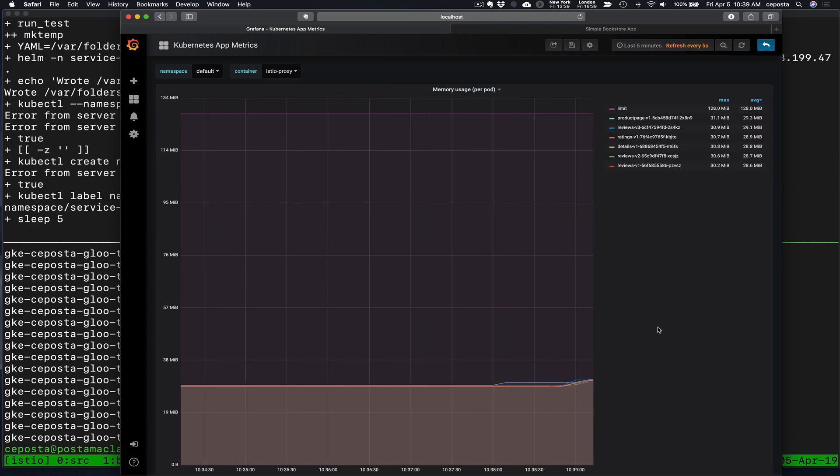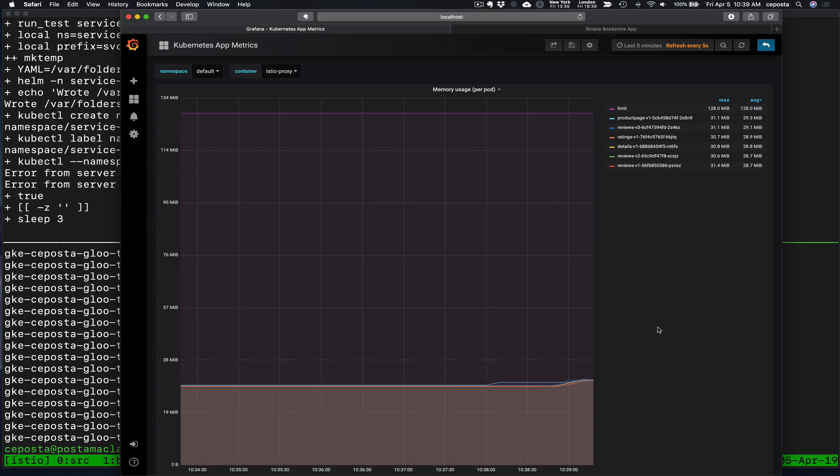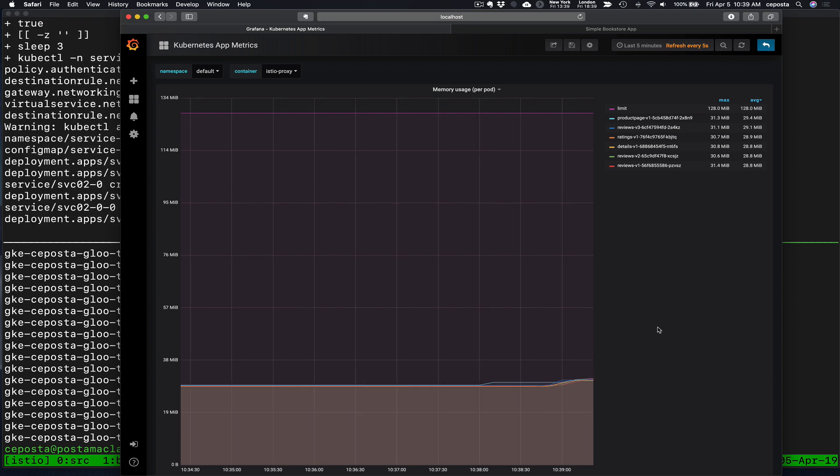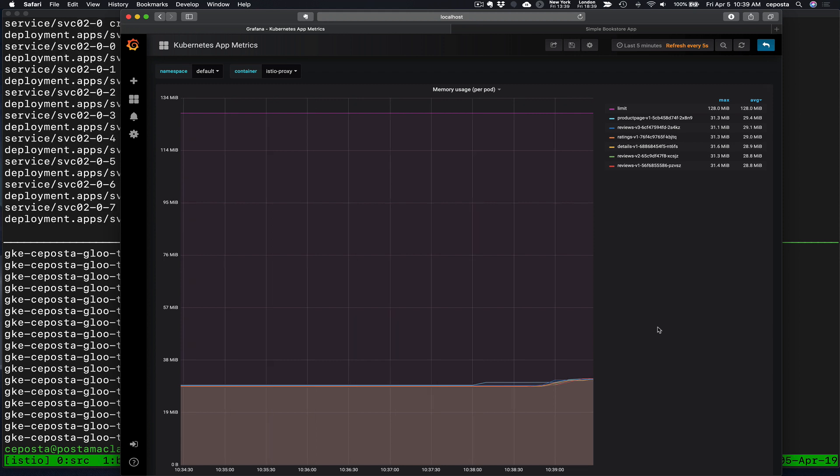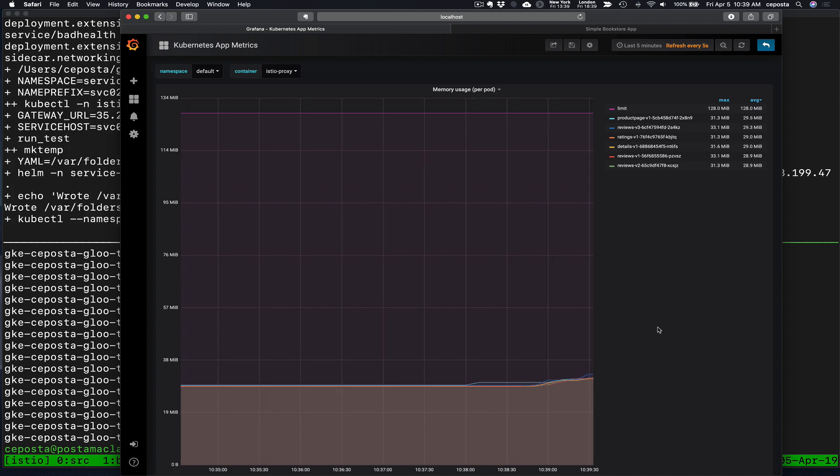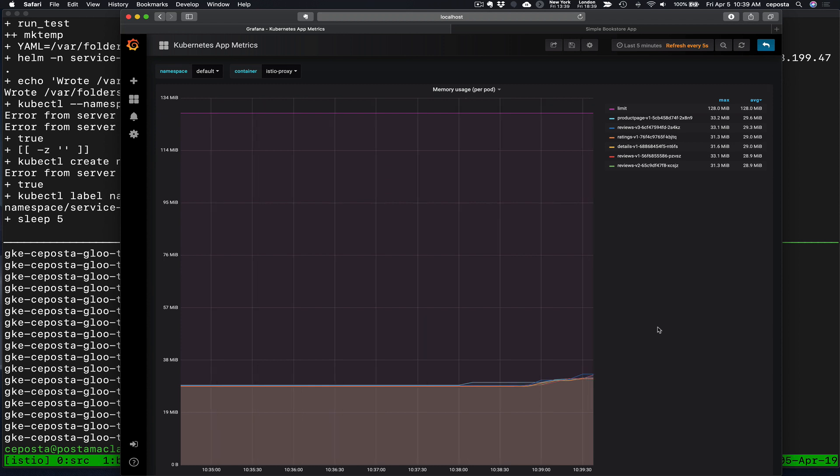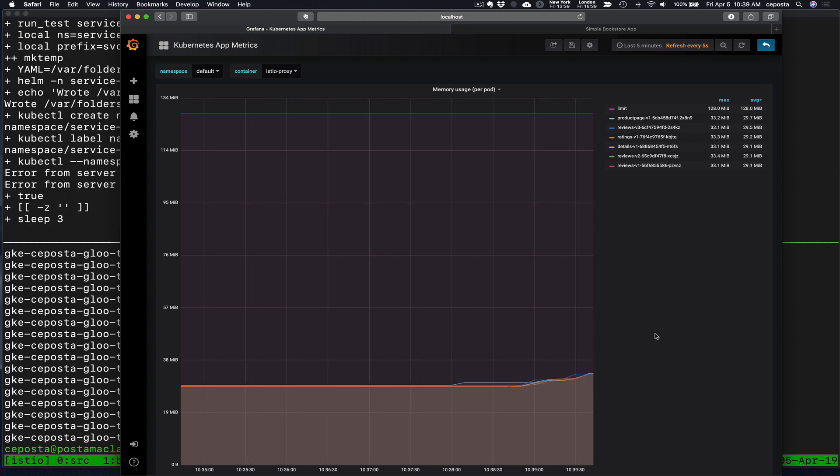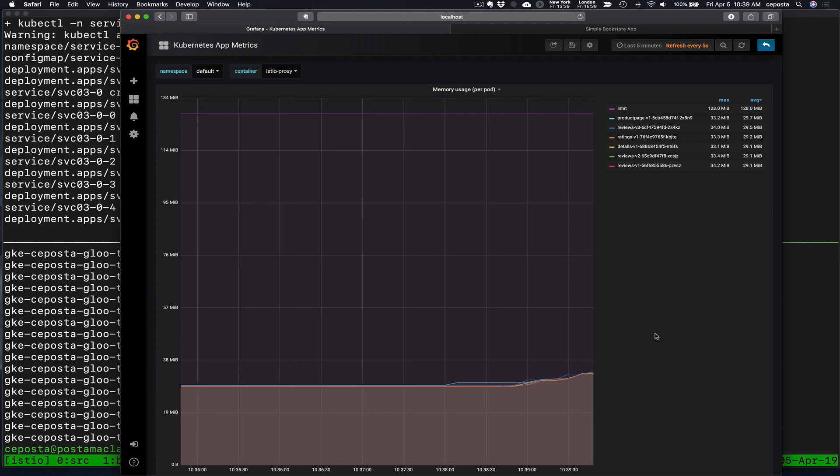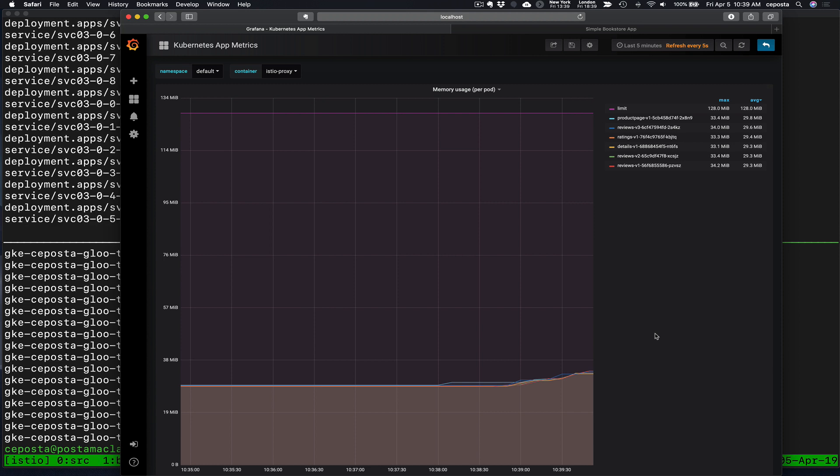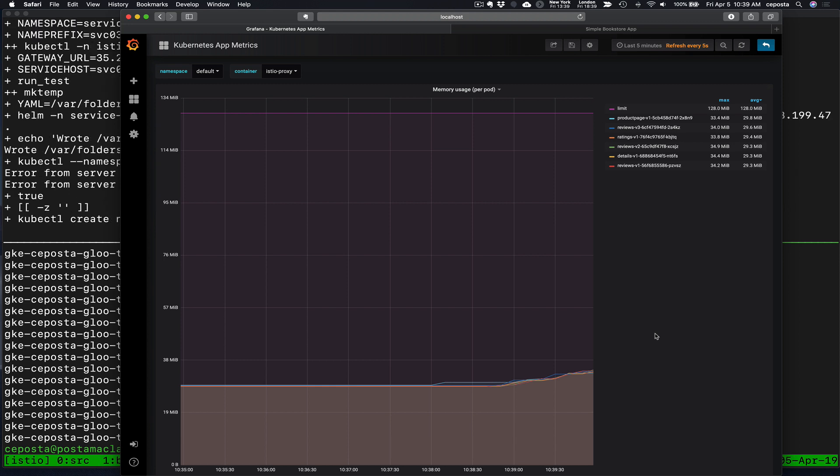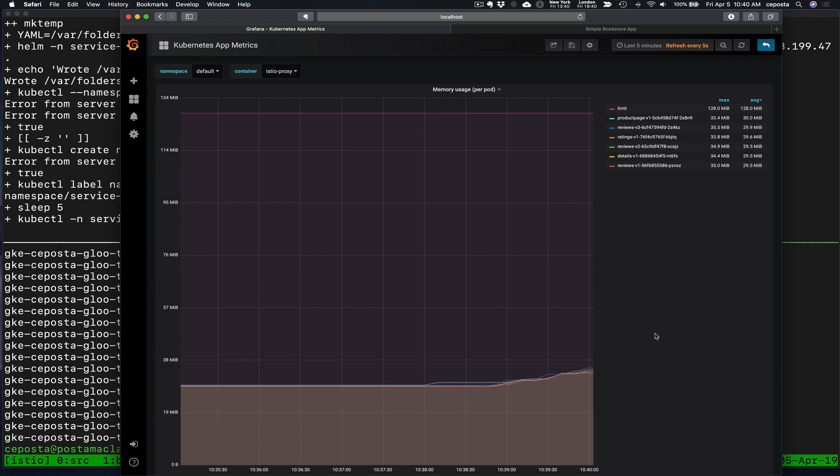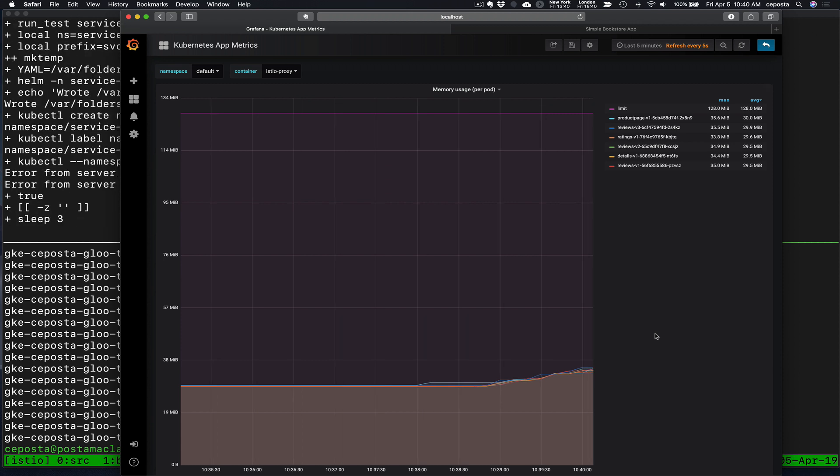We can see that as more services are coming into the cluster, they're being auto injected with the Istio auto sidecar injection that they're being added to the mesh. And we're seeing that slowly every one of these proxies that are deployed in the book info are starting to grow in memory usage. And we'll give this a second to complete deploying all 100 of our services.